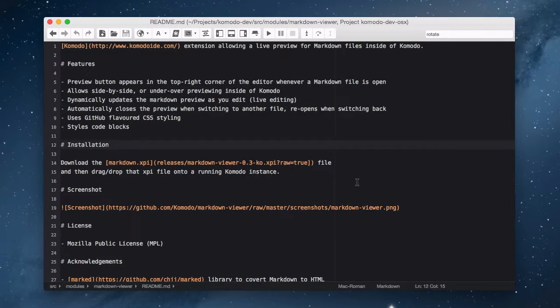Another new Komodo 9 feature is the Markdown Viewer. The Markdown Viewer does exactly what the name implies — it lets you preview your markdown.